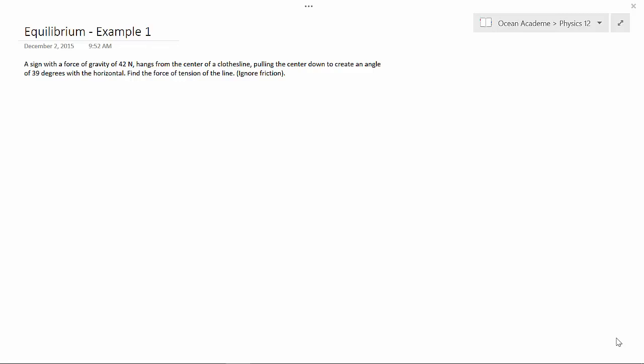A sign with a force of gravity of 42 newtons hangs from the center of a clothesline, pulling the center down to create an angle of 39 degrees with the horizontal. Find the force of tension of the line. Ignore friction.